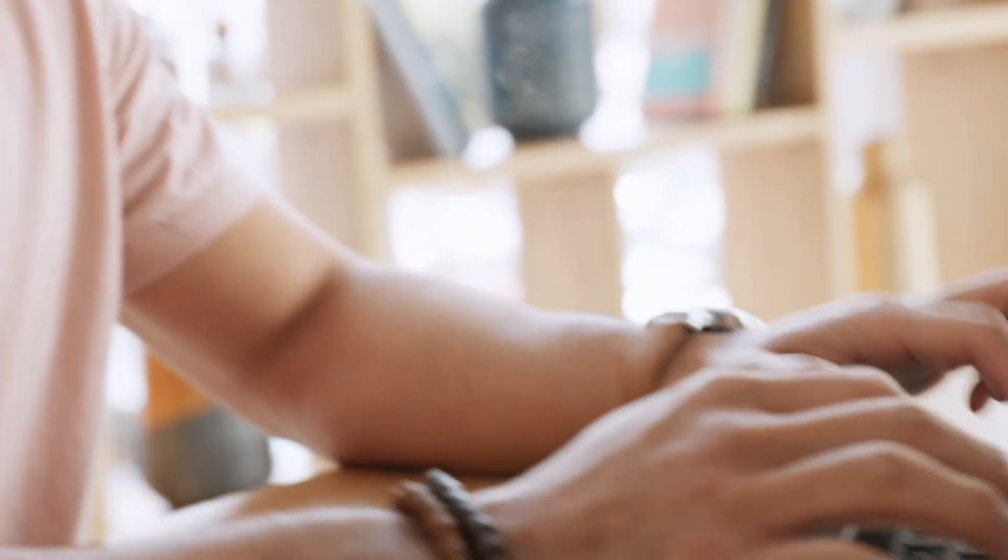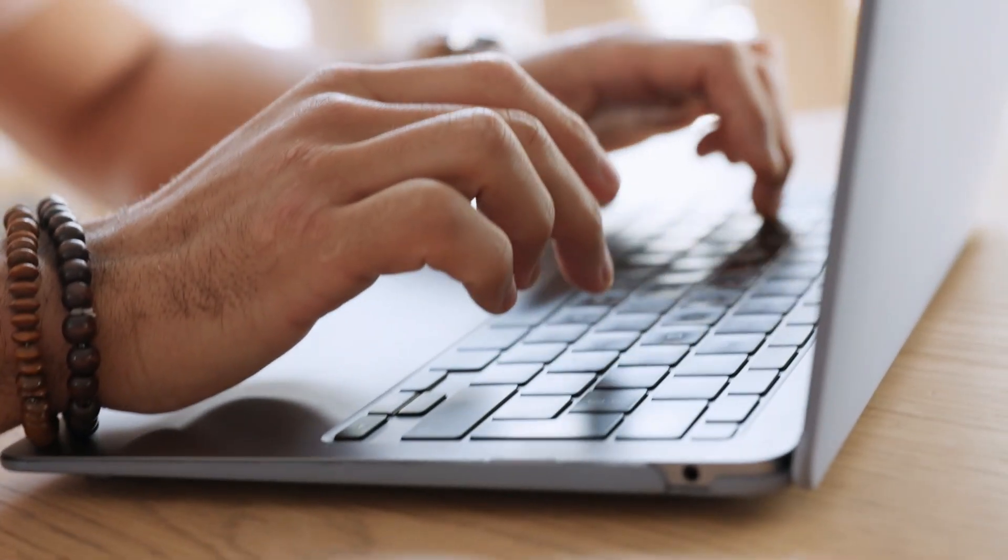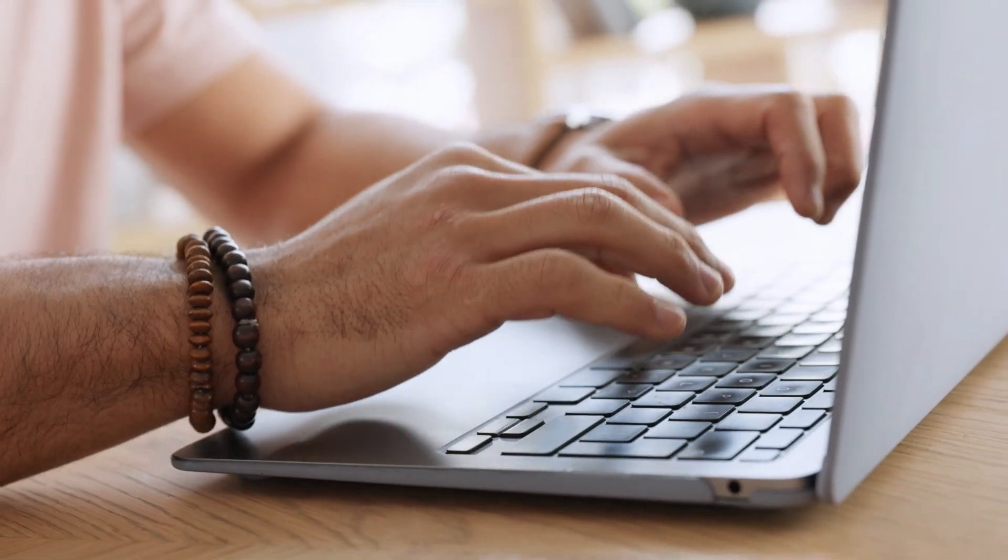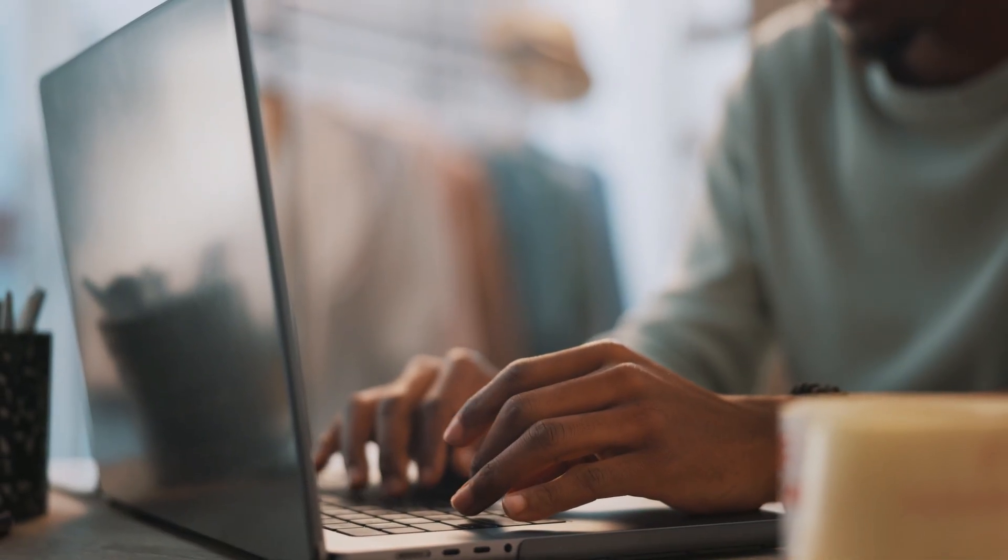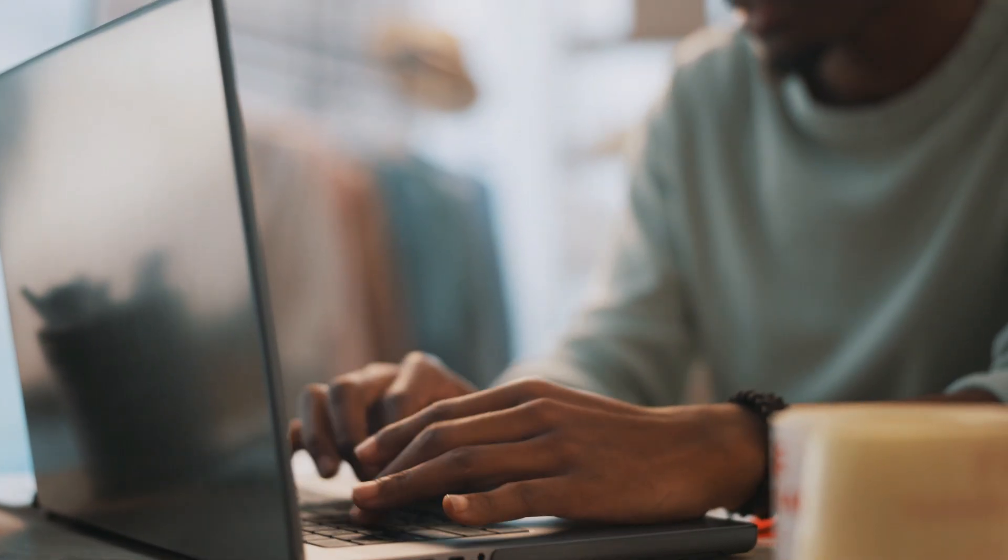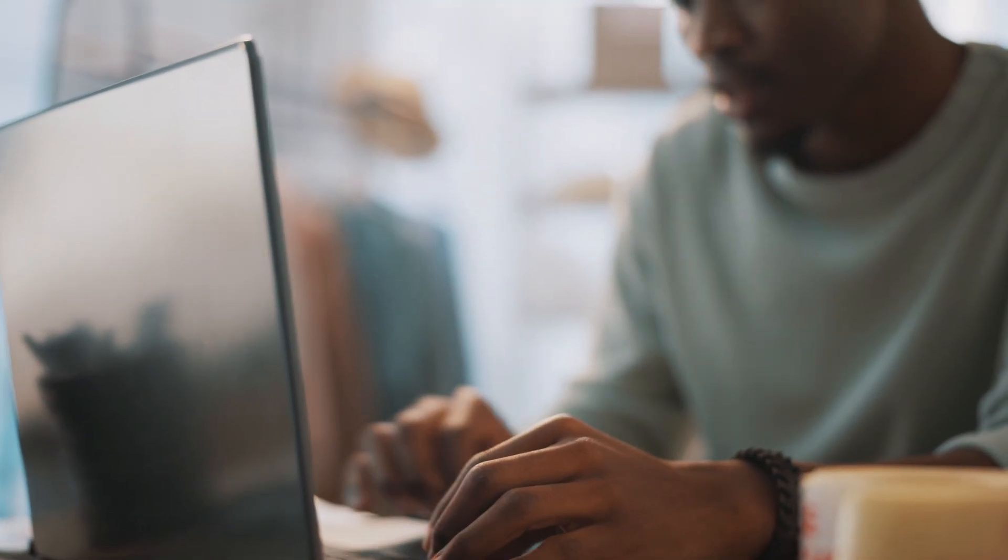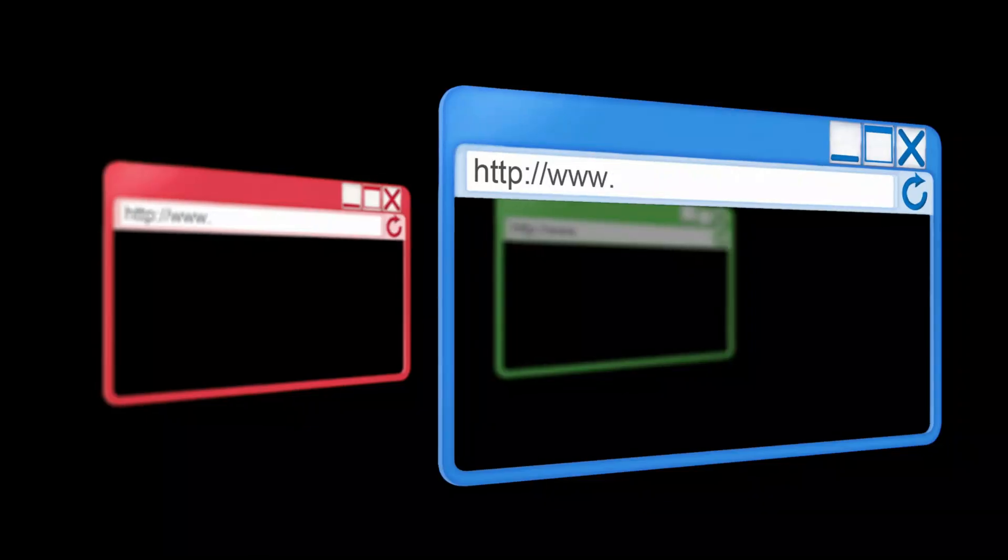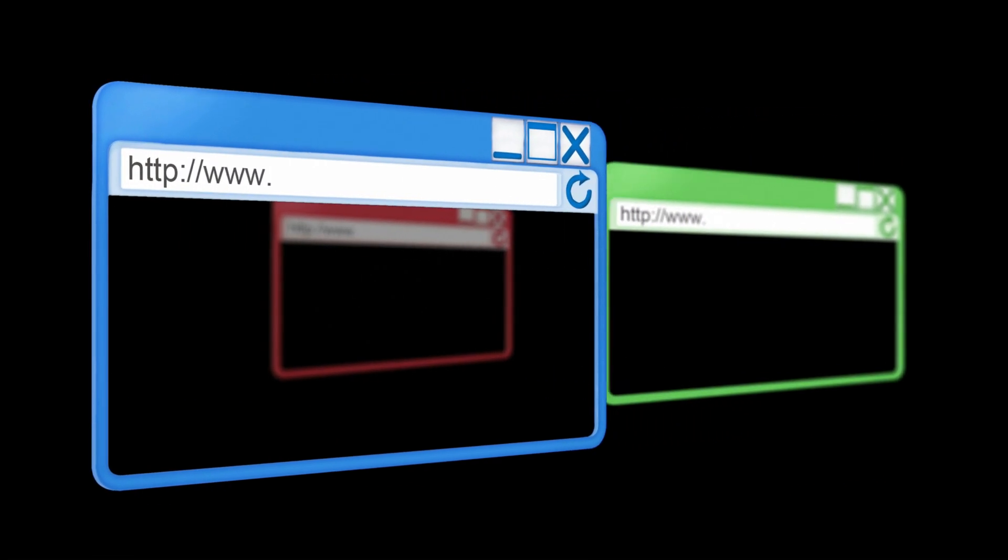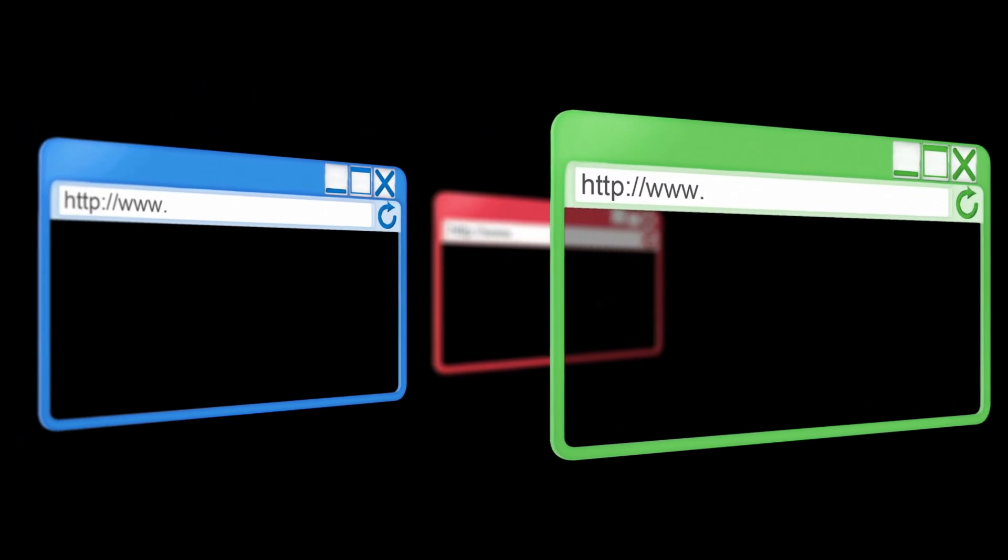Third one is Playwright. This is developed by Microsoft. It is similar to Cypress but more powerful. It supports multiple browsers, mobile emulation, and parallel execution.